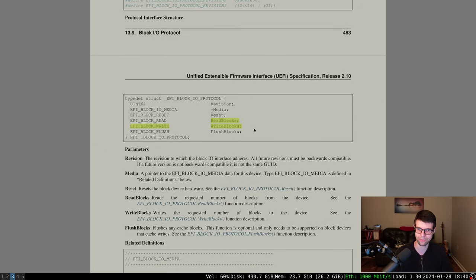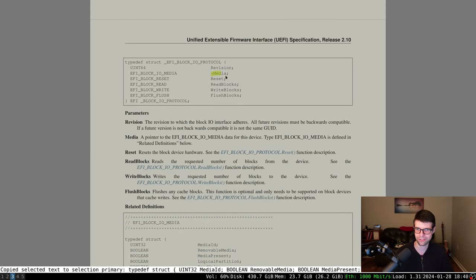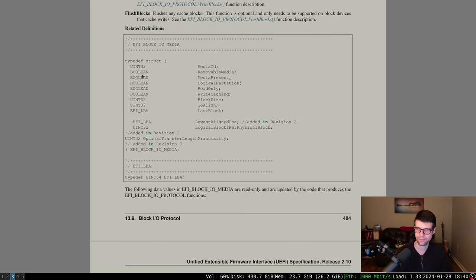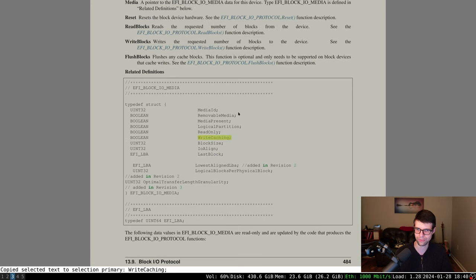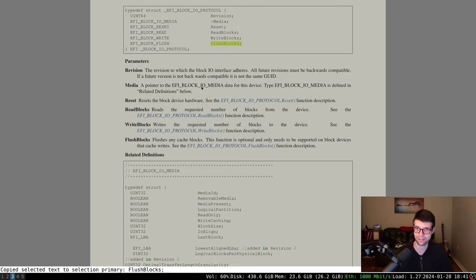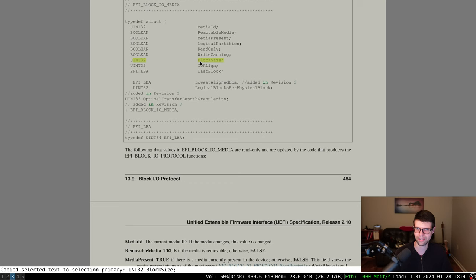Block IO is pretty simple - it has read blocks, write blocks, and flush blocks if caching is involved, to make sure data is actually written to the media. What it mainly gives you is a media struct pointer, which has flags such as whether the device is removable, whether it's present in the system, whether it's a logical partition (meaning a partition and not the whole device), a read-only flag, and a write-caching flag. The block size is usually emulated as 512 bytes, even if the drive is 4K native.